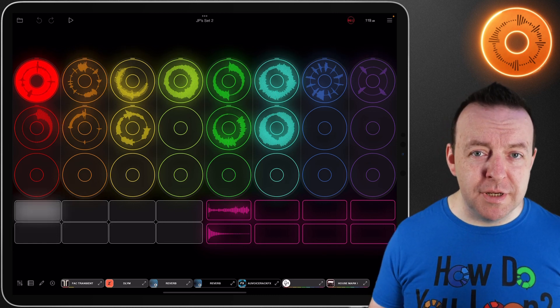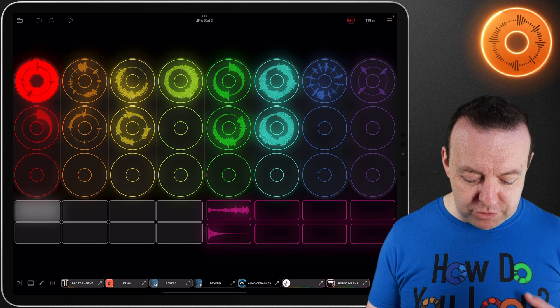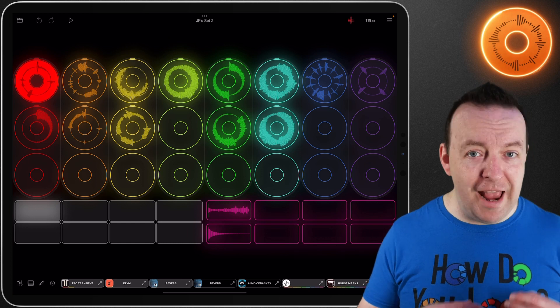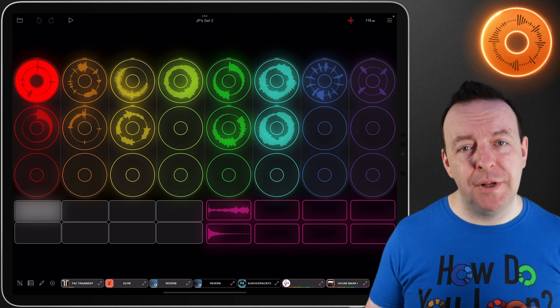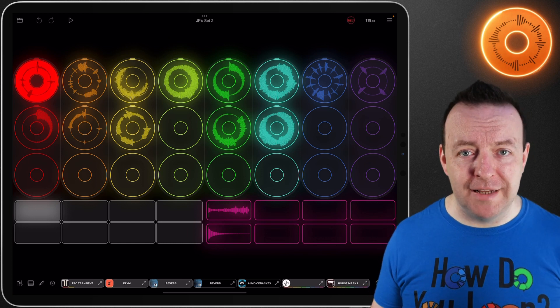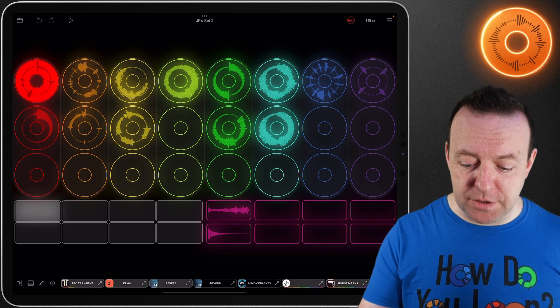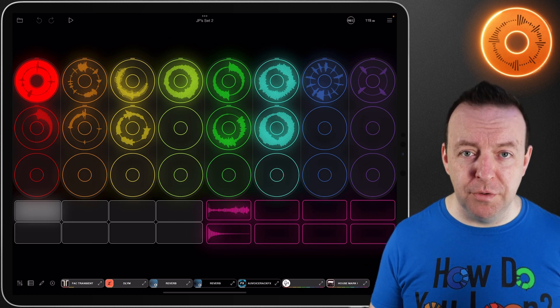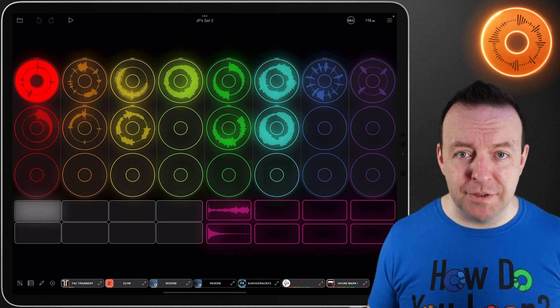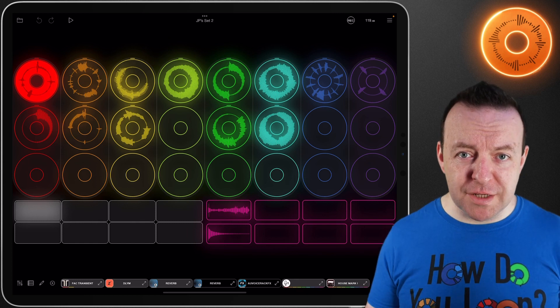If I was to play loops, sing, trigger things, play a MIDI keyboard, it would capture all of that and make it a recording. When I hit stop it stops recording and it's as simple as that. So the question is where is that recording? Where's it gone?